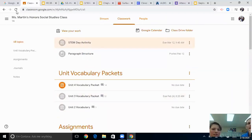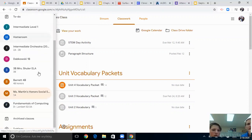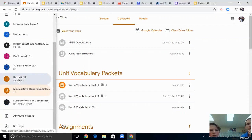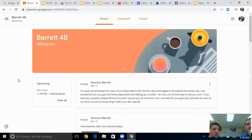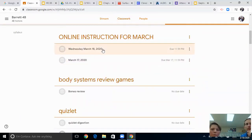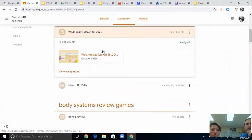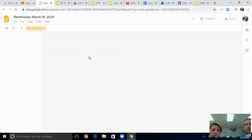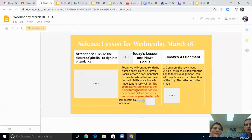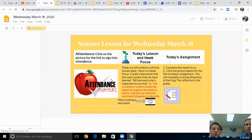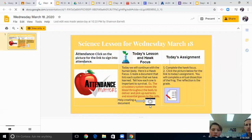It's the same thing for every class — in most classes, if you click Classwork, you can find your assignments and everything you're supposed to be doing that day. For Ms. Barrett's science class, you've got the assignments sitting in one nice Google Slide. She'll have you do your attendance, then do the Hawk Focus and today's lesson video, read through everything, and then you have your today's assignment, which is basically an agenda like everybody else.